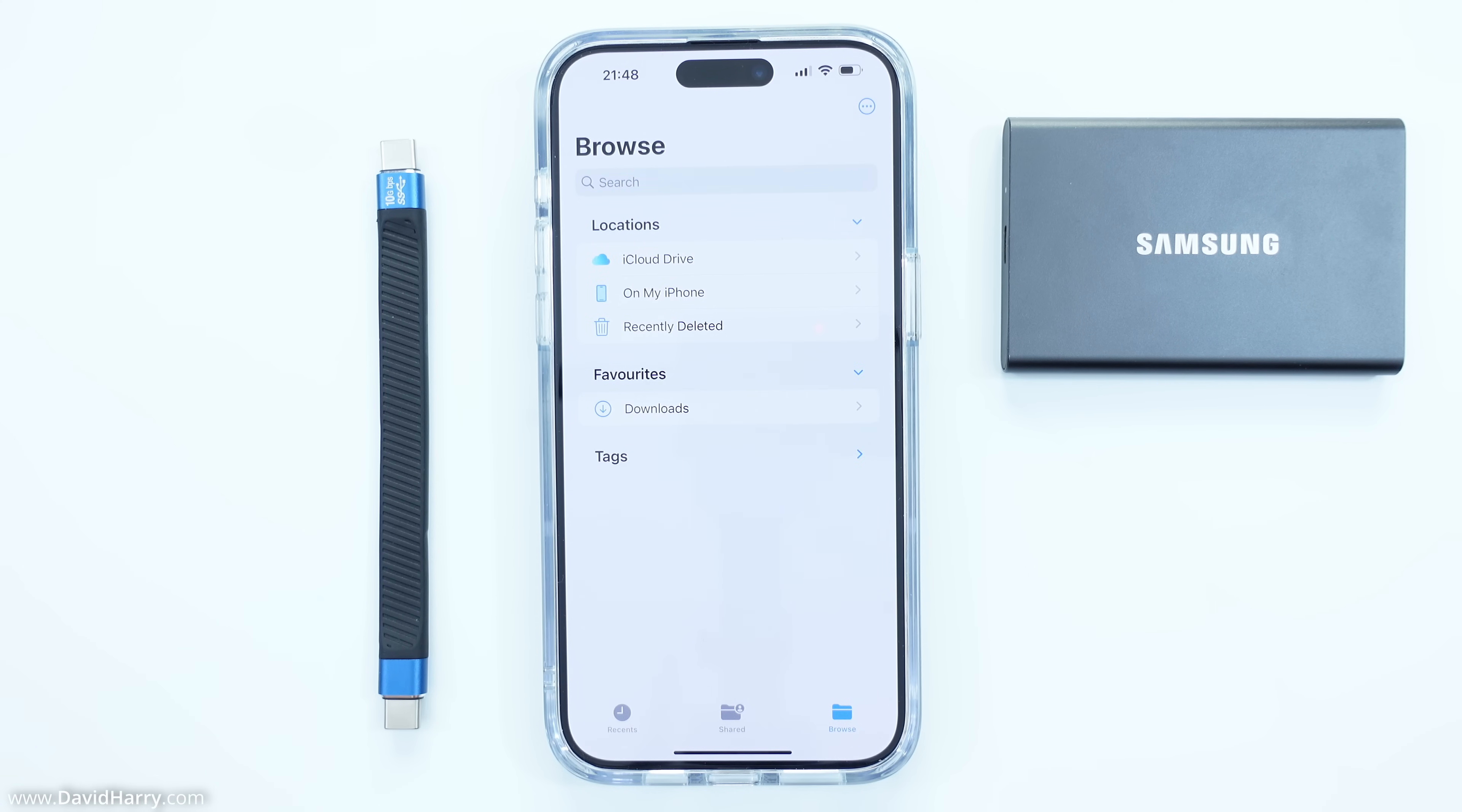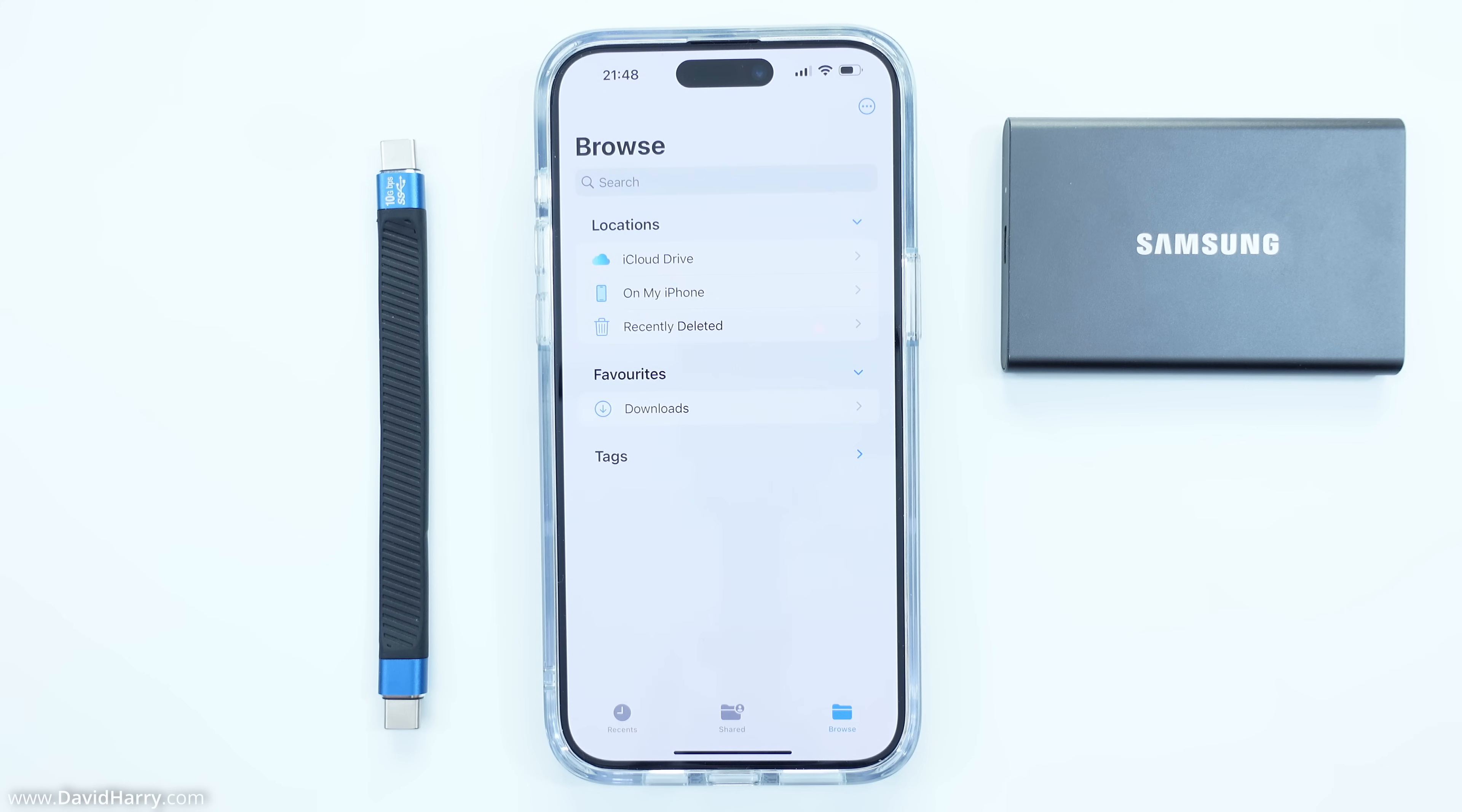Now this particular speed test should be exactly the same for the iPhone 15 Pro as well. Unfortunately these particular speeds will not be the same for the standard 15 or the 15 Plus because they only operate at 480 megabits per second as opposed to the 10 gigabits per second that the Pro and the Pro Max run at.